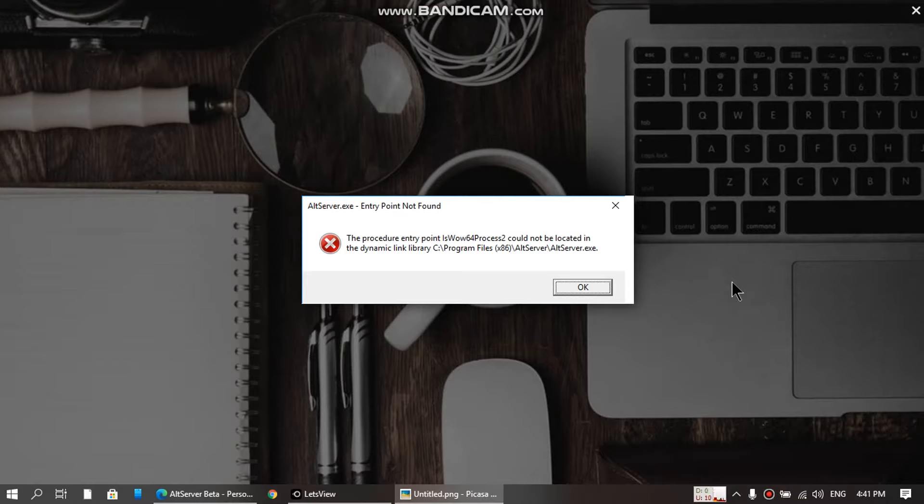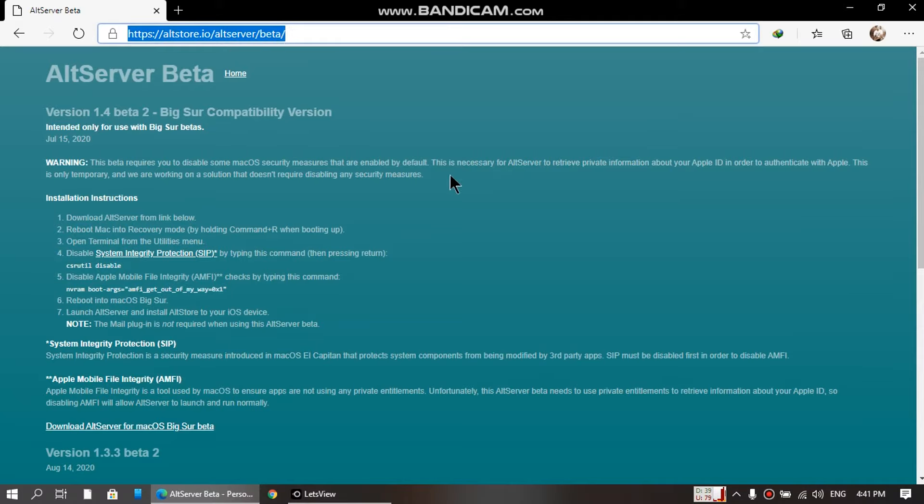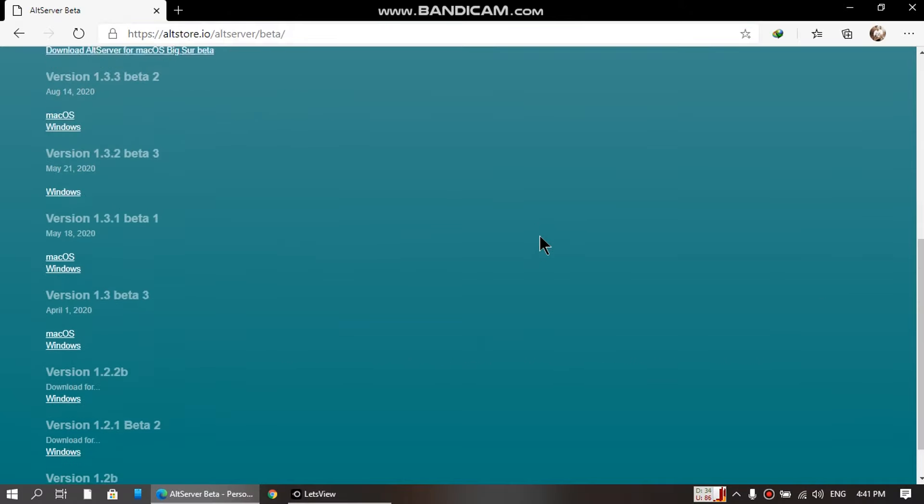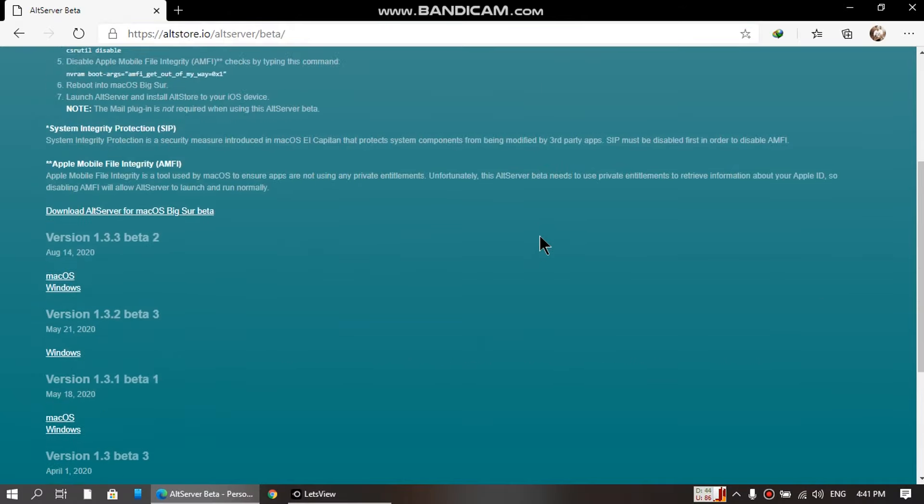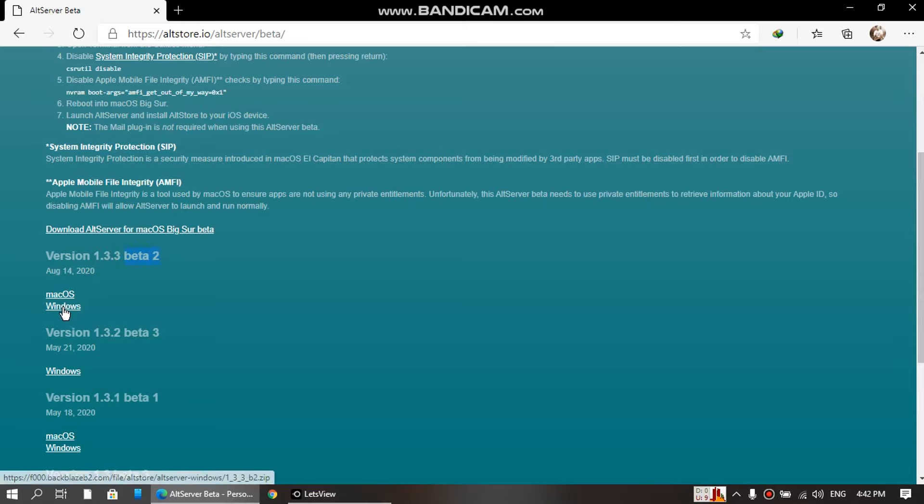First of all, go to this website - the link is in the description. Scroll down and you should see this version, which is version 1.3.3 beta 2. Download the Windows version here.